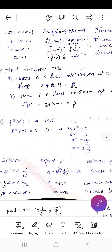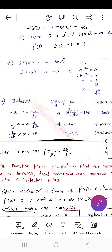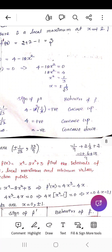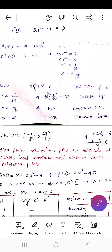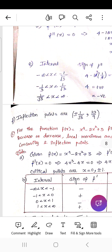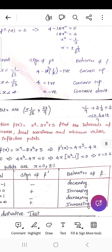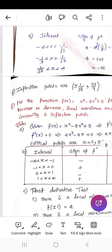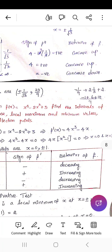Setting f''(x) = 4 - 12x² = 0 gives x = ±1/√3. On (-∞, -1/√3): f'' > 0, concave upward. On (-1/√3, 1/√3): f'' < 0, concave downward. On (1/√3, ∞): f'' < 0, concave downward. The inflection points are at x = ±1/√3, with f(±1/√3) = 23/9.